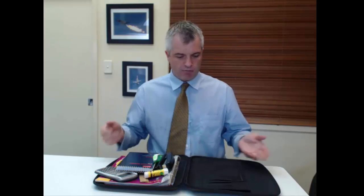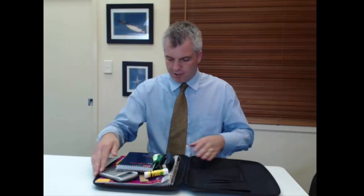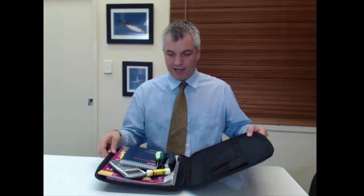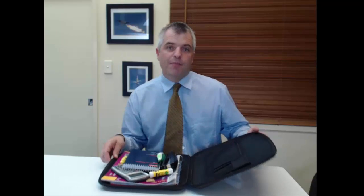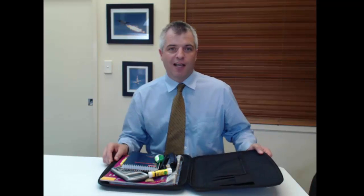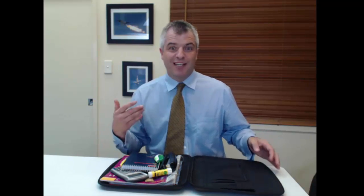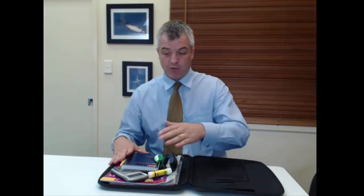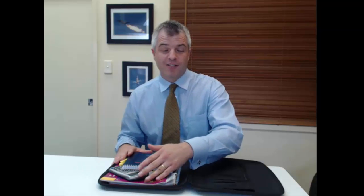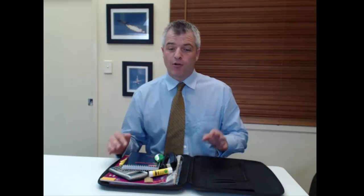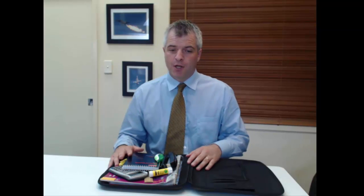So you can see, I carry a whole lot of stuff and all of that can be done digitally. And so the purpose of today's video is to actually show you how you can replace all of this with OneNote on your computer.